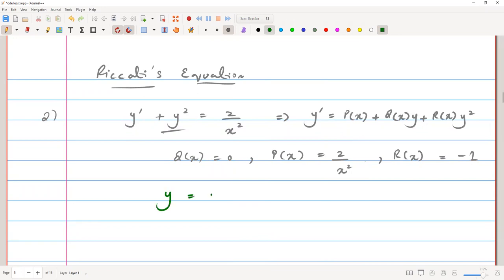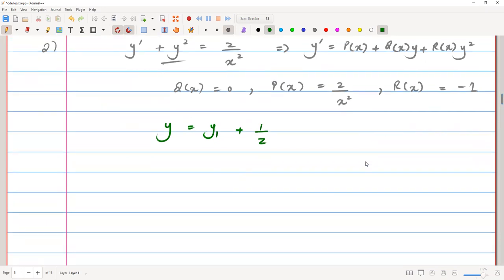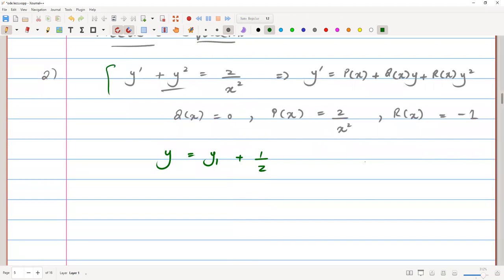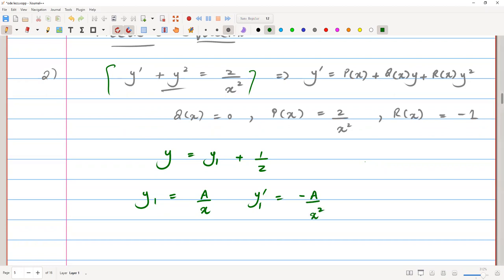The solution of this Riccati's equation is given by y equals y1 plus 1 over z. We need to find y1. By inspection we can find y1, which is one particular solution of the equation. If we assume y1 equals a over x, then y1 prime equals negative a over x squared. We can plug these values of y1 and y1 prime into the equation to get the value of a.